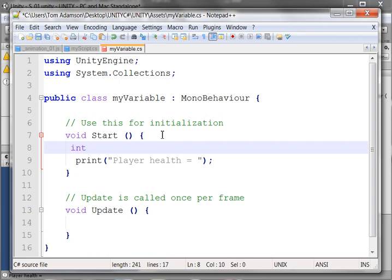And we'll talk about what data types mean. And then I'm going to put in the variable identifier. I'm going to put my health.